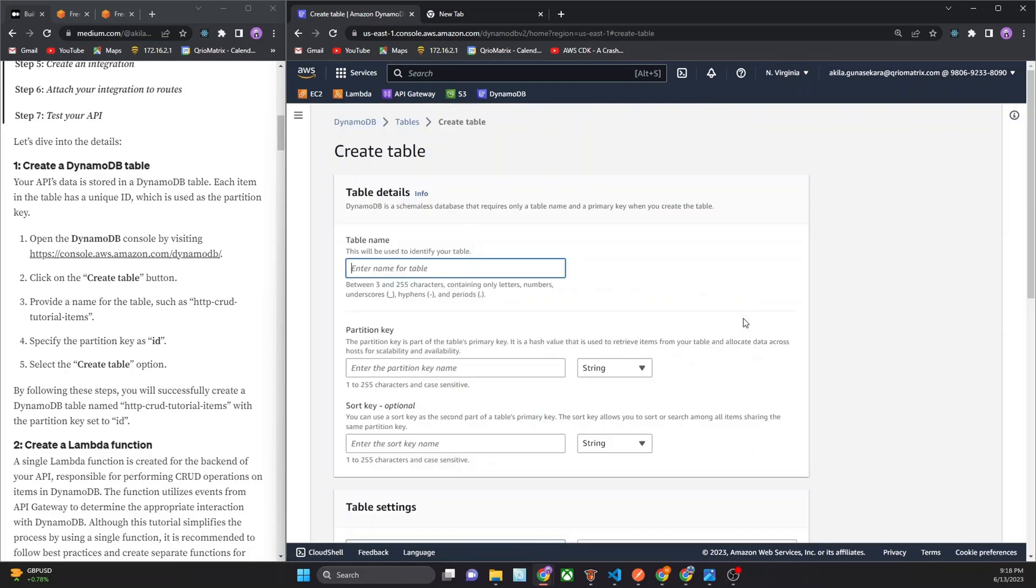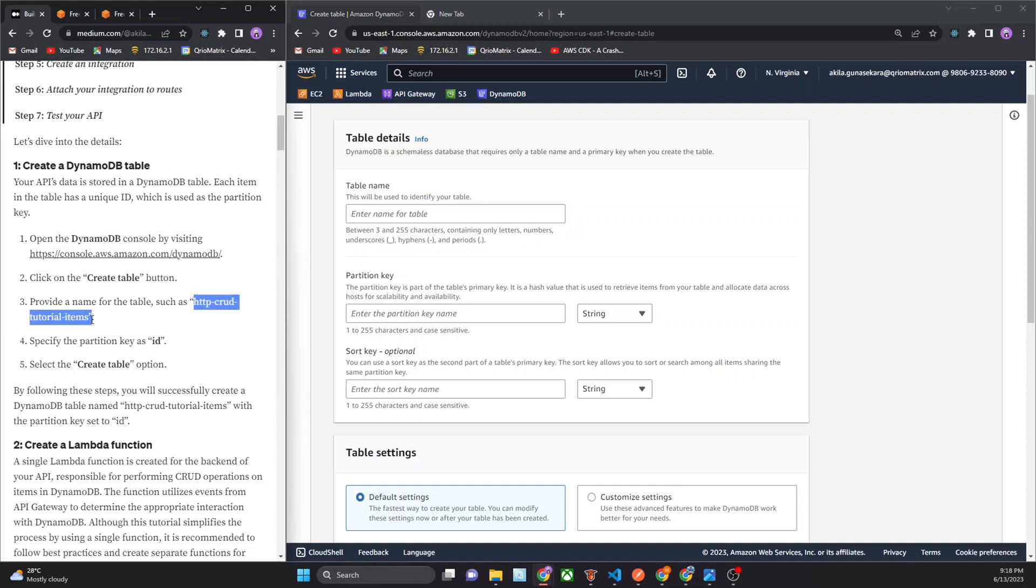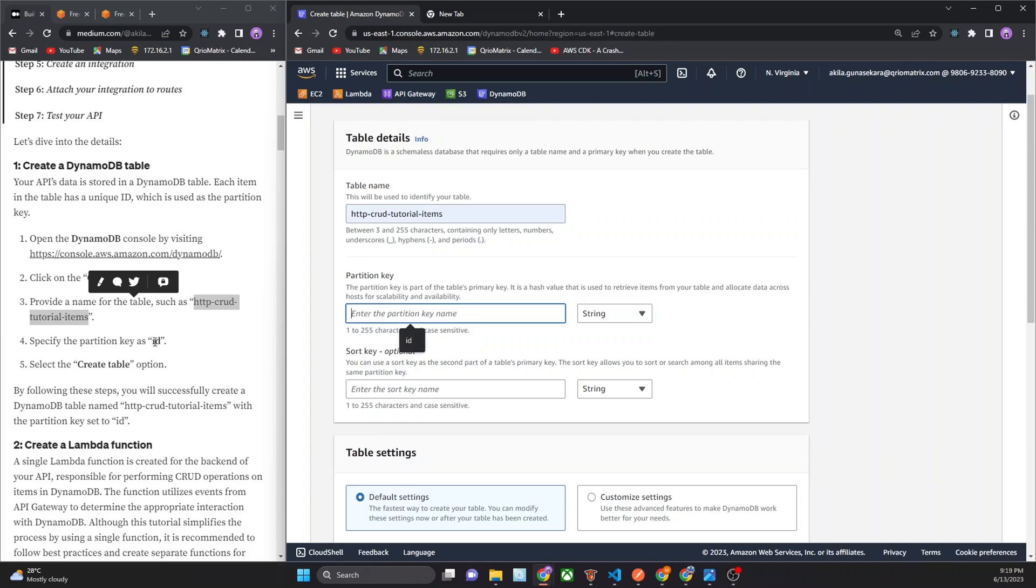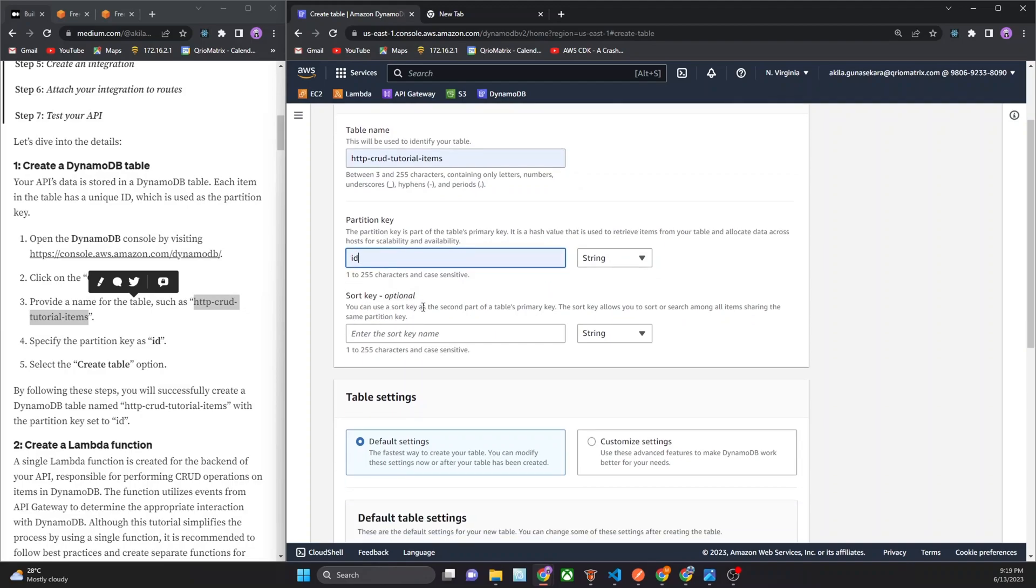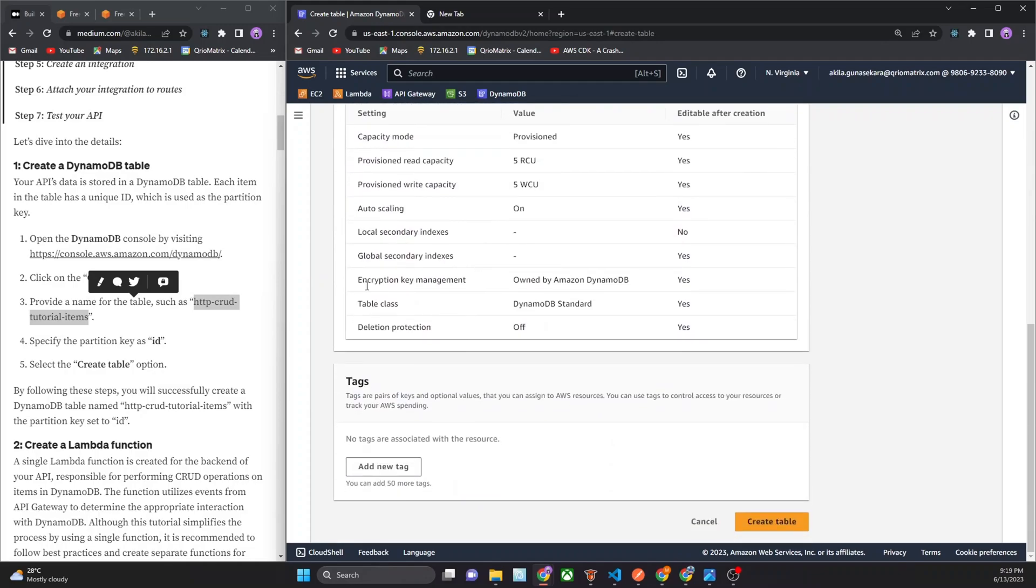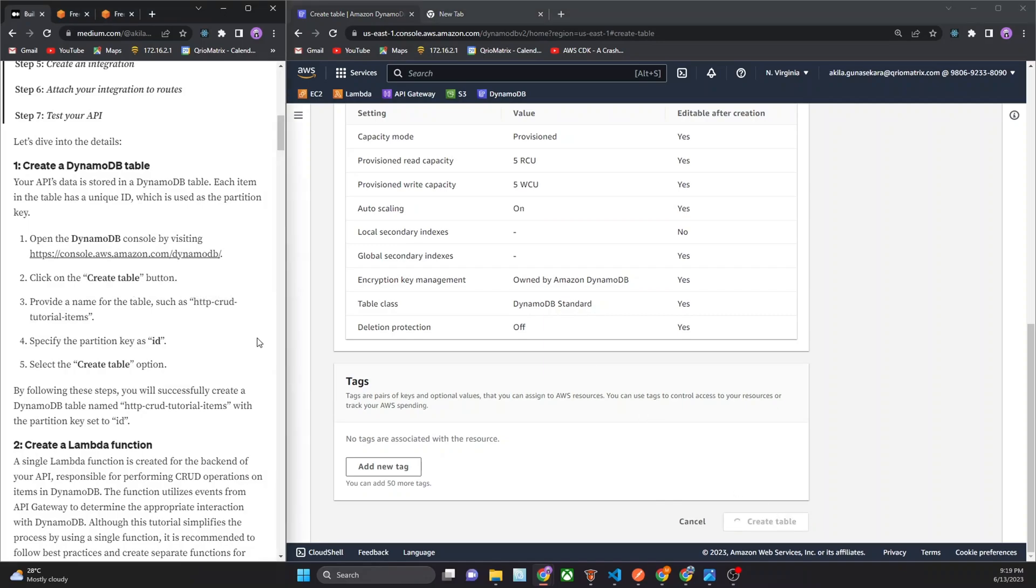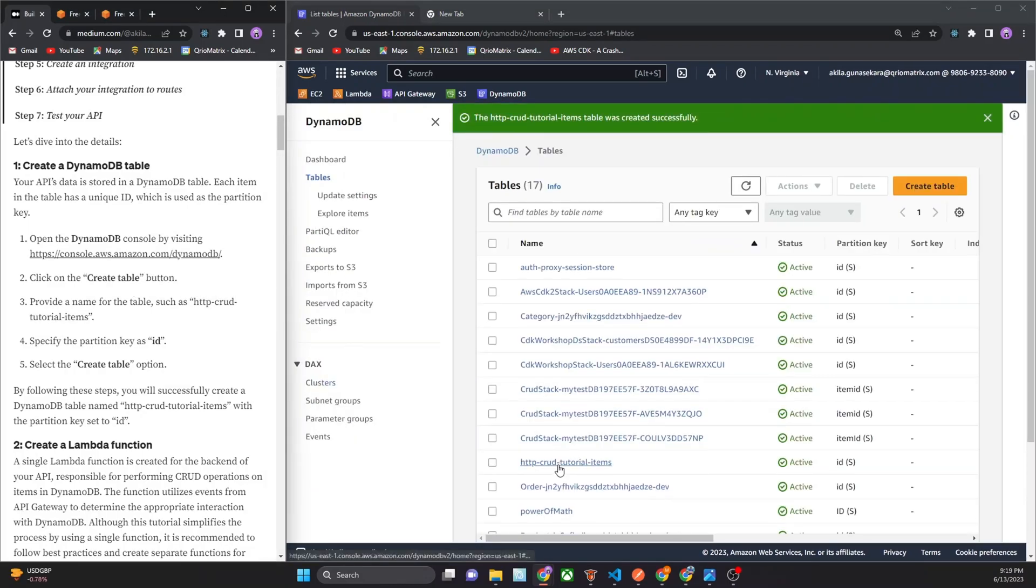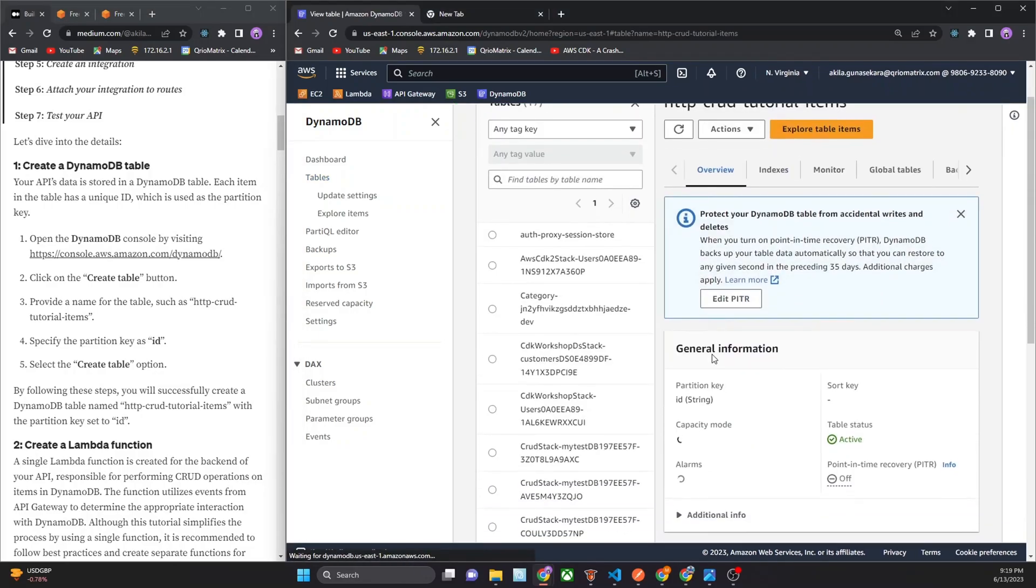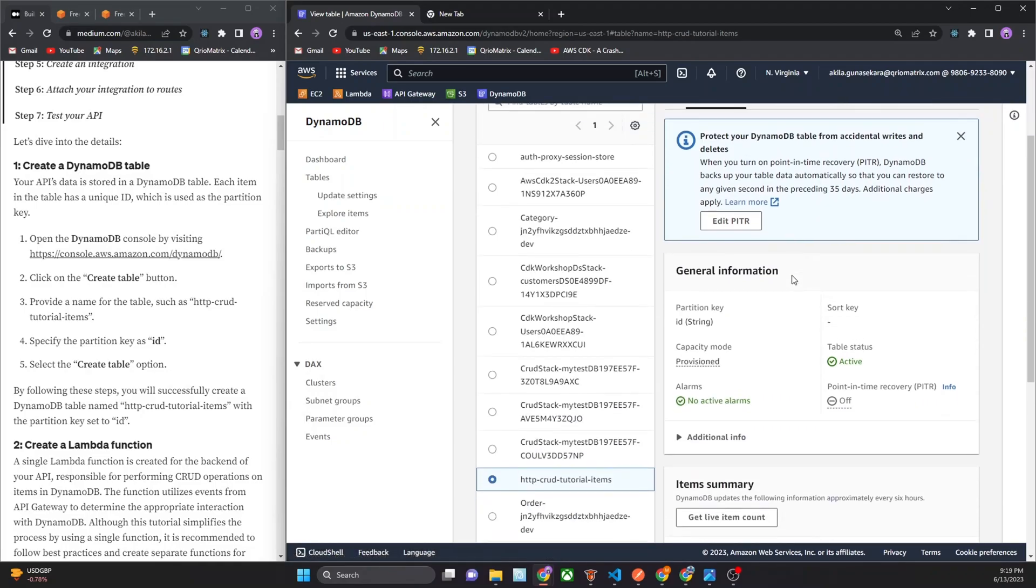Now I click create table button. There is a form for the table name. We can use this name for the table name. Now we can use ID for the partition key. This is the optional sort key, I didn't fill that in. We can select the create table. This is the DynamoDB table.